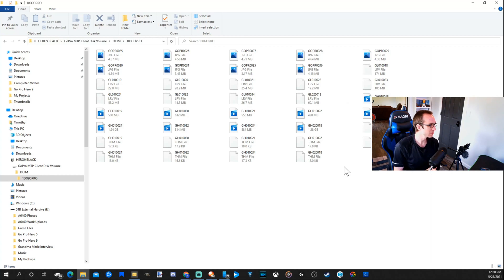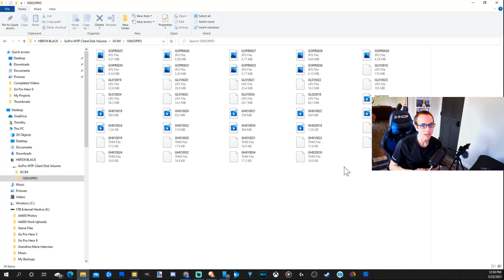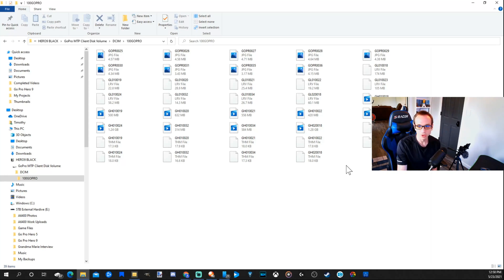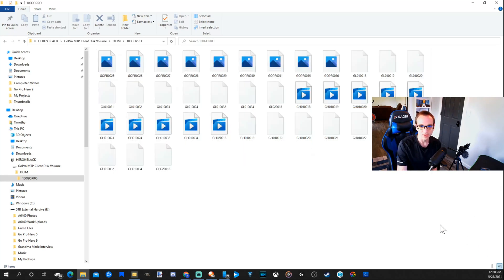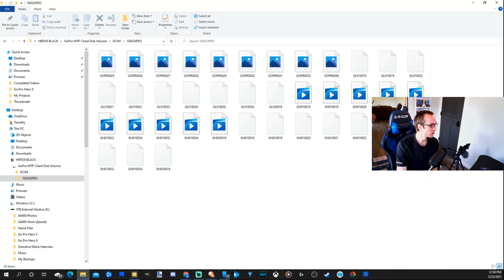So it's literally that easy. You just go in there, change it to MTP instead of the GoPro Connect setting, and you'll be good to go. This should work for you guys.